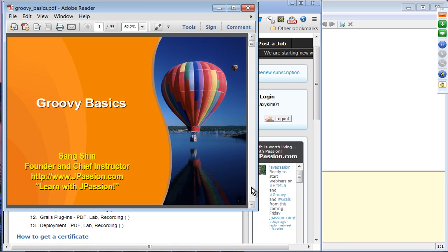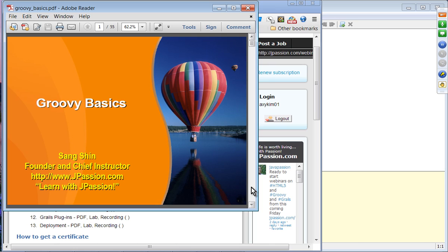For those of you who have exposure to jpassion.com, the way things work is that we are going to use slides for the learning concepts and then we have a hands-on lab. As part of the demo, we are going to do hands-on lab and take each exercise. So let's move on to Groovy Basics.